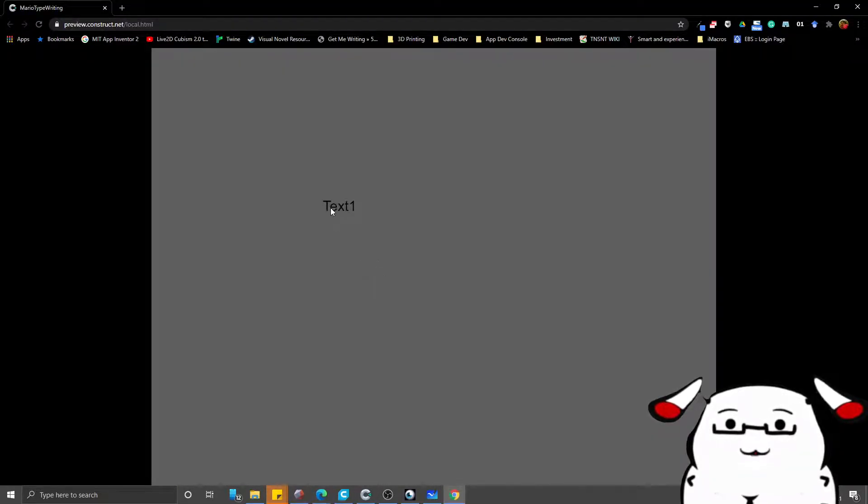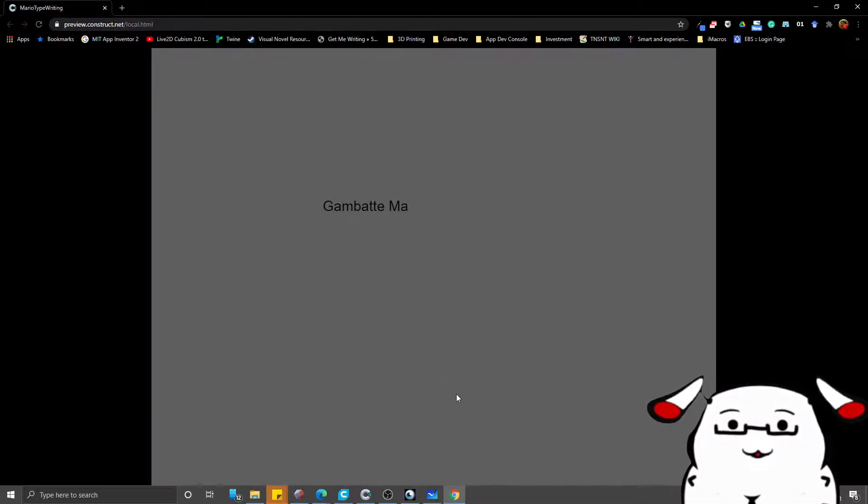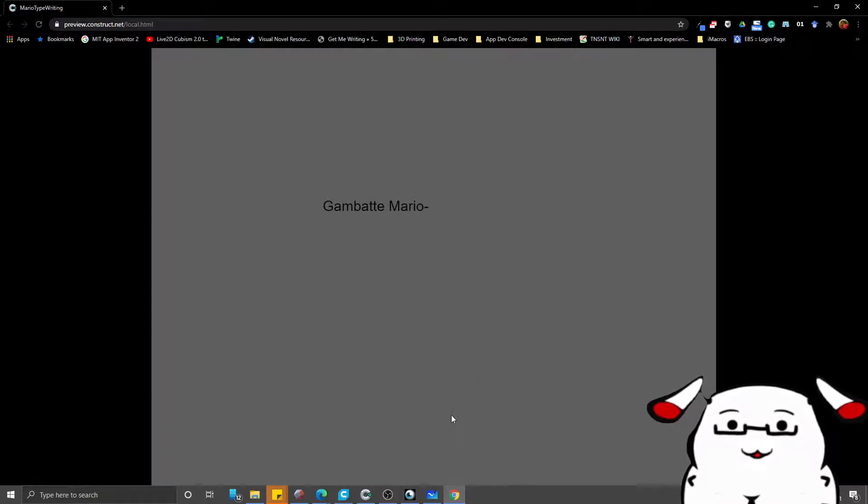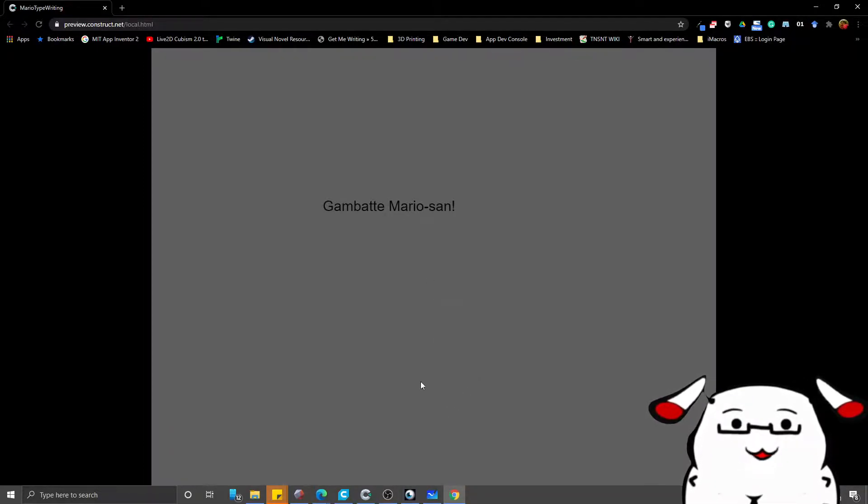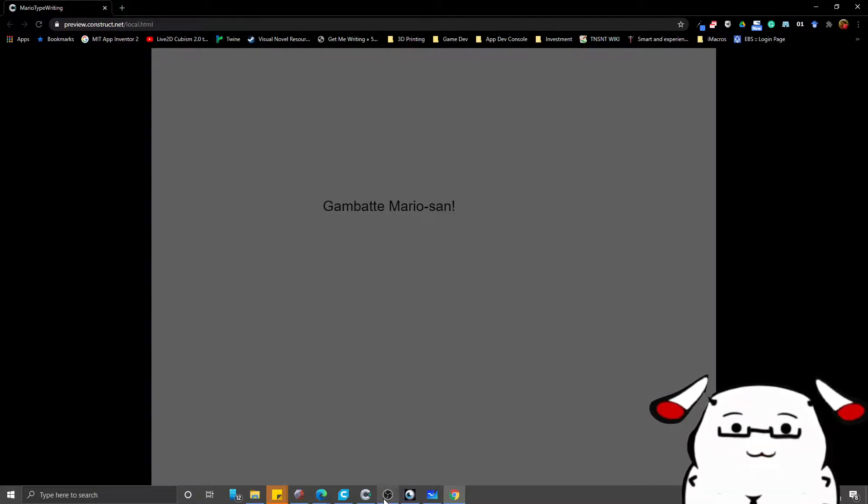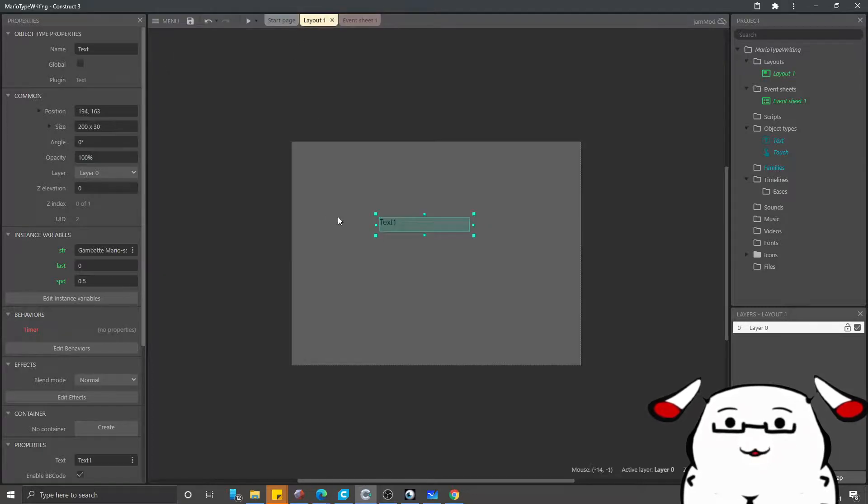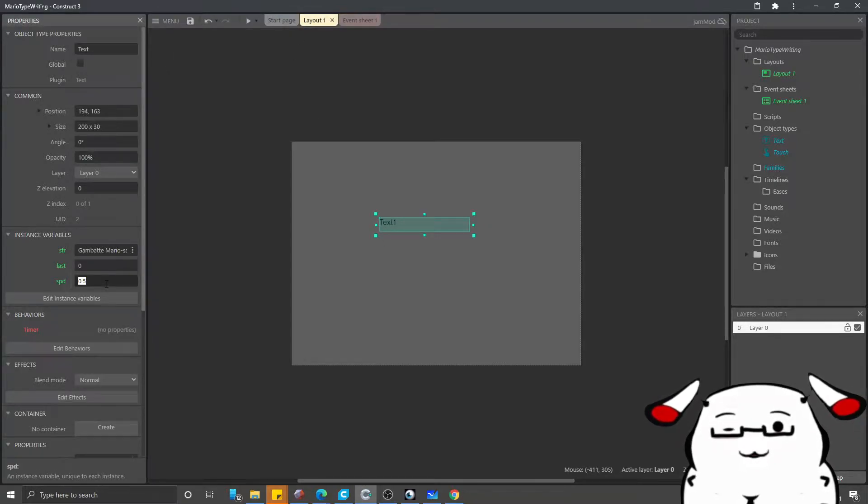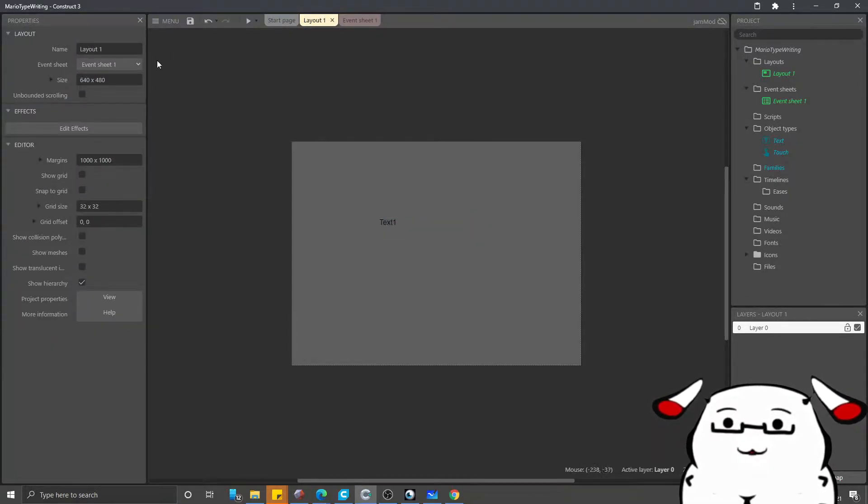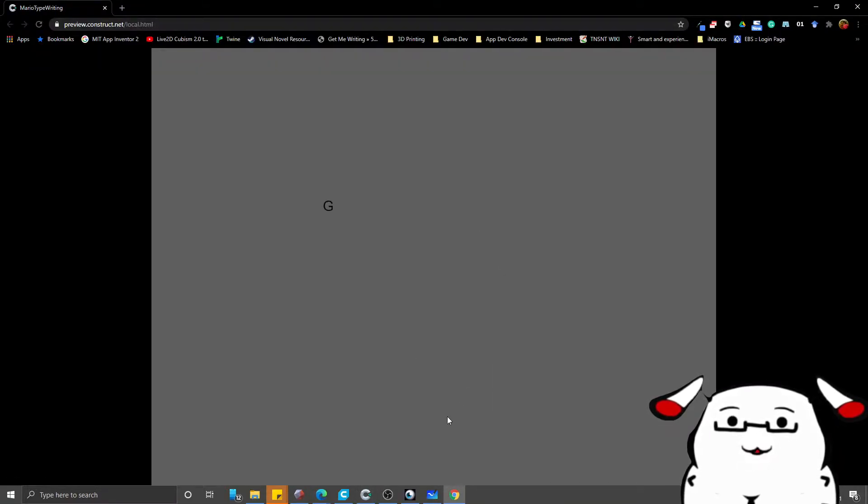When we start, I will touch. See? Each text will show up after half a second. What if you want it to be faster? Simply come here at the text object and let's say 0.25. Touch.